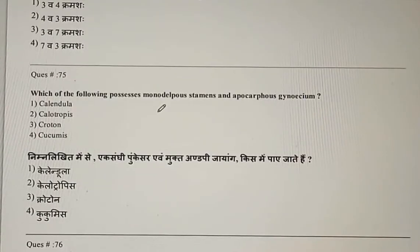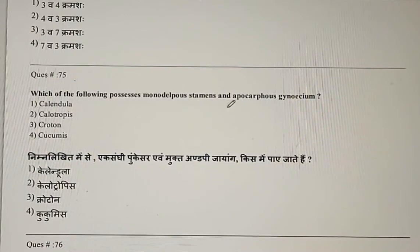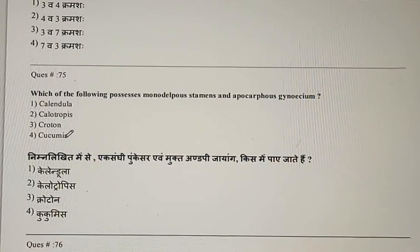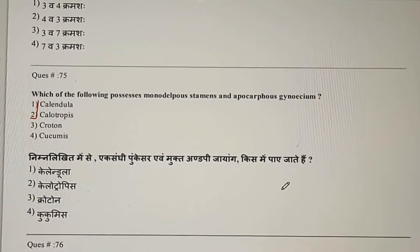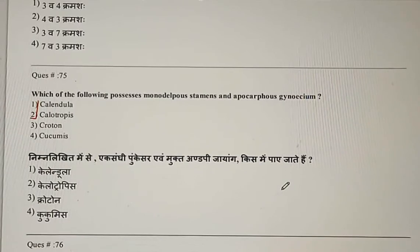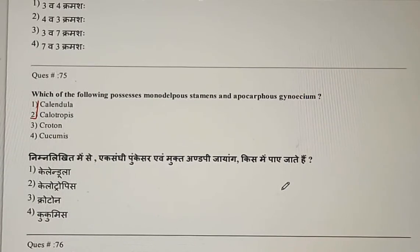Question 75: Which of the following possesses monadelphous stamens and apocarpous gynoecium? Options are Calendula, Calotropis, Croton, and Cucumis. The correct answer is Calotropis. That's all for today's video. We will meet soon in our next video. Bye-bye.